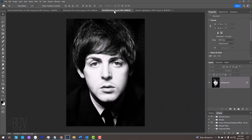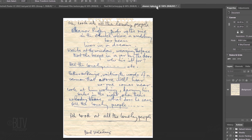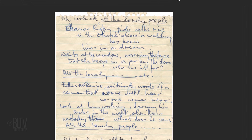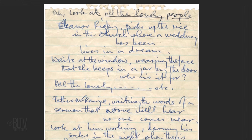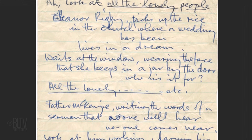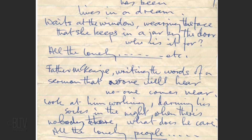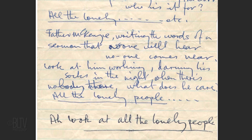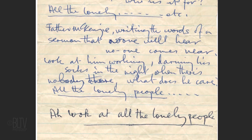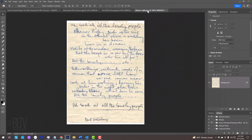Open a photo of someone you'd like to use for this project, as well as words or lyrics associated with that person. It could be handwritten or typed out. The first thing we'll do is to make the words black on a white background. There are many ways to do this, but for this example, let's use the Curves panel.